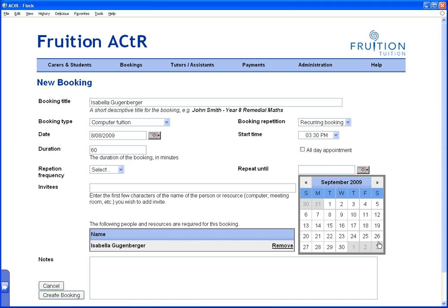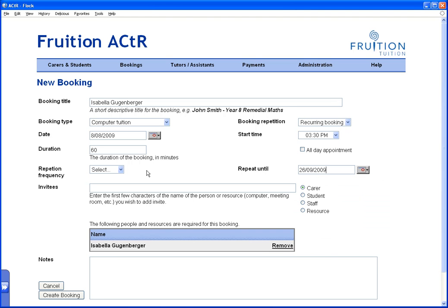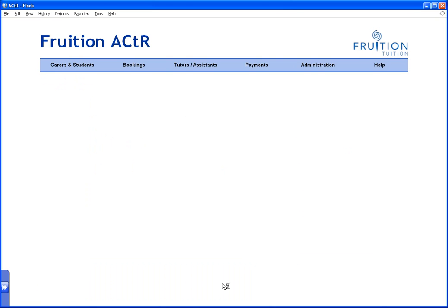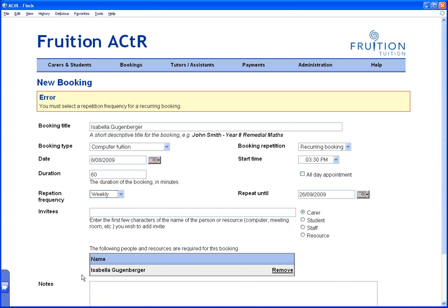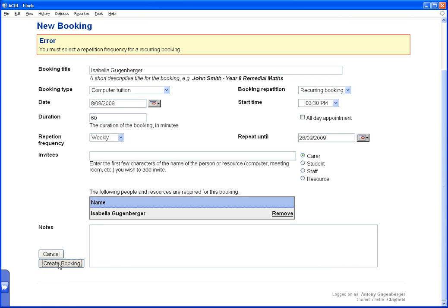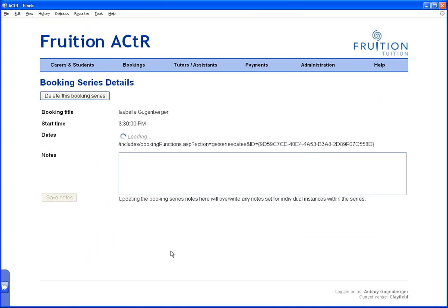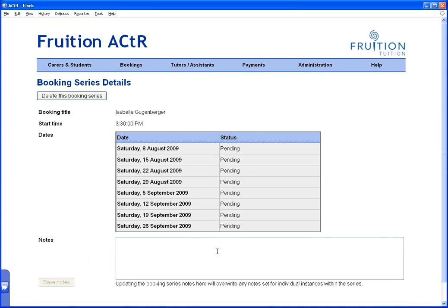The start date is going to be on a Saturday and the finish date is going to be in September — the last Saturday. I've got the invitee, the booking type, the time, duration, start date, and end date. When I click 'Create Booking' it tells me I didn't select frequency — so I set it to every week on Saturday, then click 'Create Booking'.